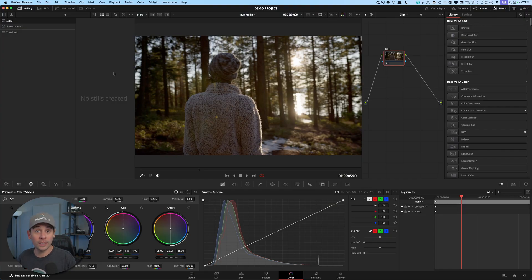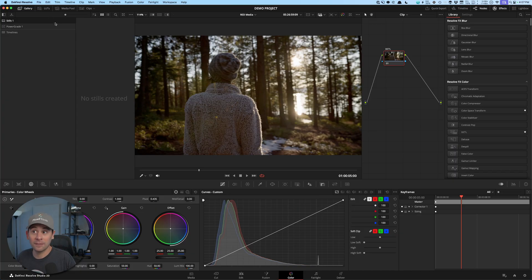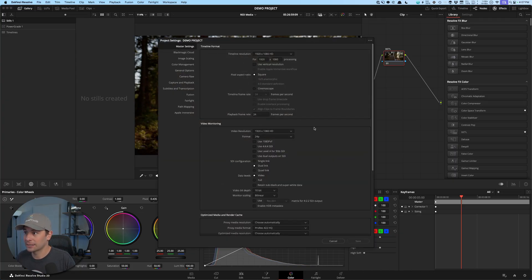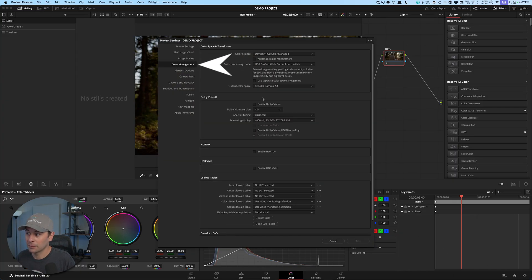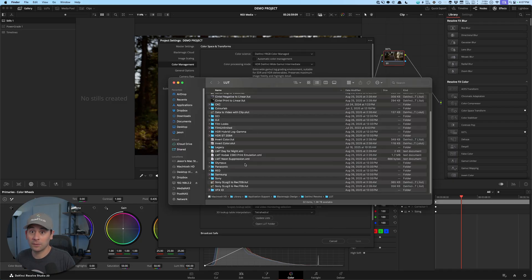I'm in DaVinci Resolve 20 right now, but this will also work on any other version. We need to go to the LUT folder. The easiest way to go to the LUT folder is to go to Settings, Color Management, and open the LUT folder. There we go.